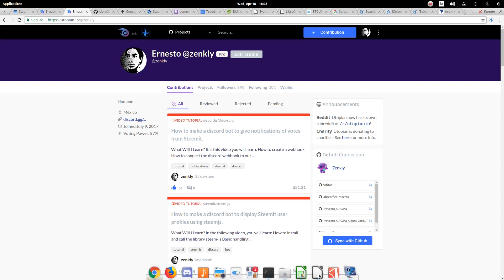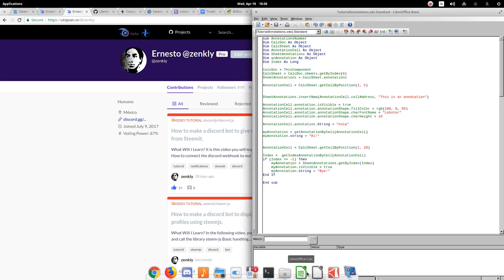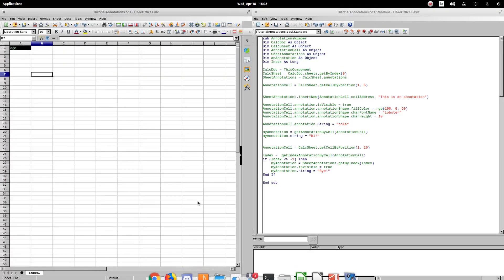I will show you how to manipulate comments or annotations. For that I have already prepared some procedures and spreadsheets.